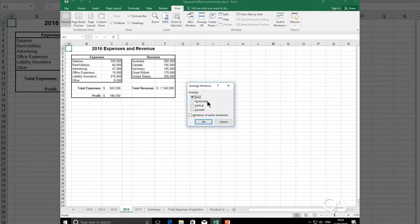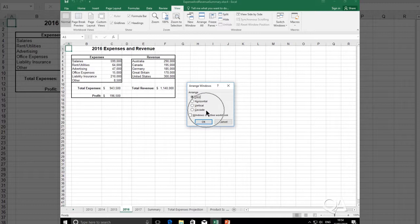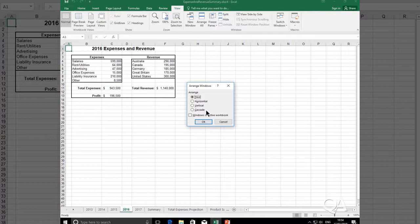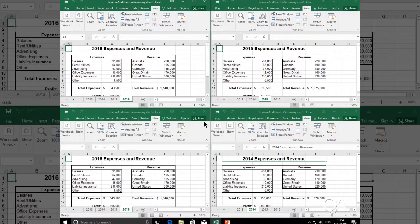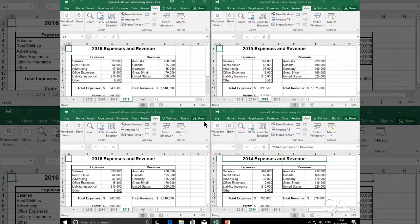I find tiled most practical and most useful. So if I select tiled, I click OK. That should tile all four workbooks on the same monitor.